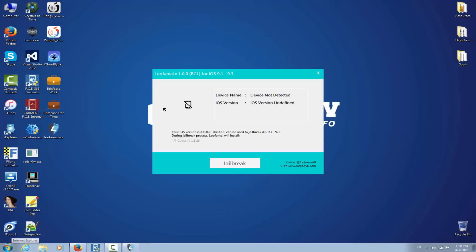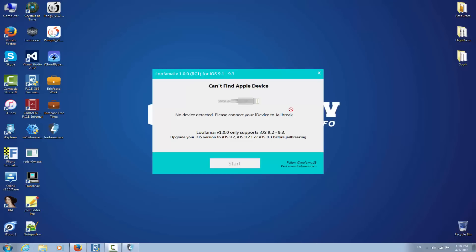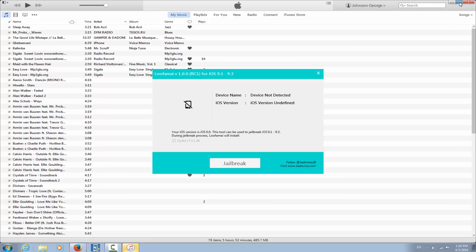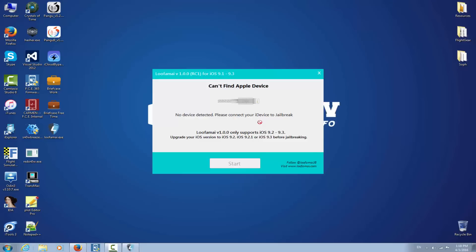It actually says device name: device not detected, iOS version: iOS version undefined. Good. I'm gonna connect an iPhone 4 then which is running iOS 7.1.2. The same thing. Now I gotta connect an iPhone 3GS.